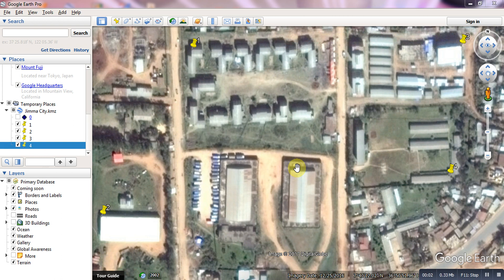Hi everyone. I'm going to show you the Google Earth software that you can use for satellite media reference.